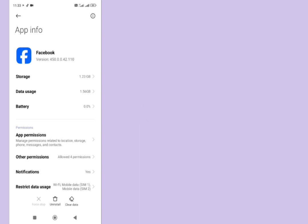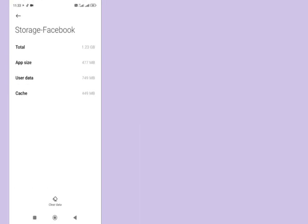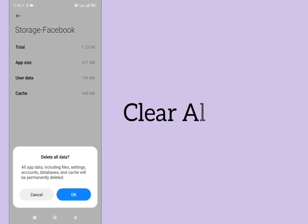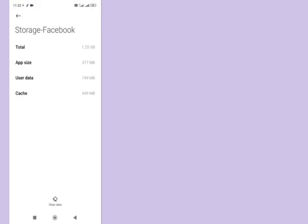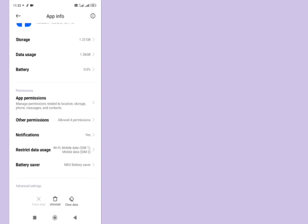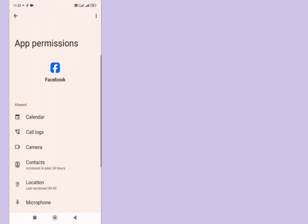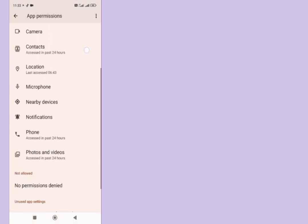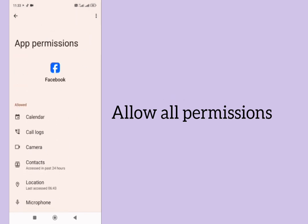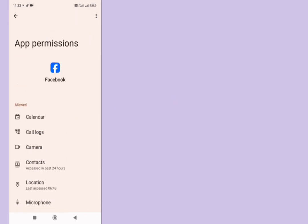Tap on storage, clear data here, clear all data here. Then go back, tap on permissions. All permissions should be allowed from here, then go back.